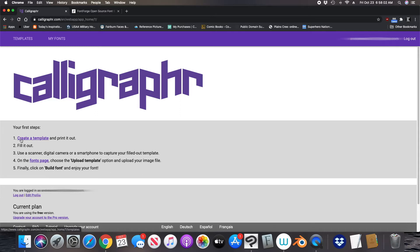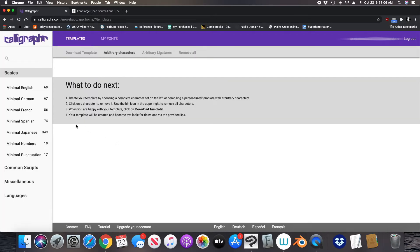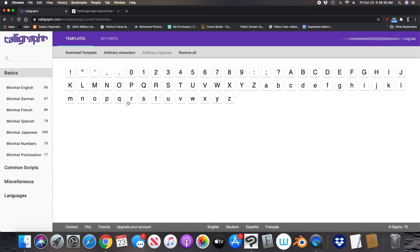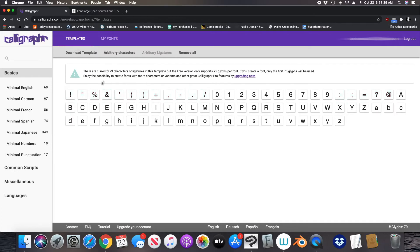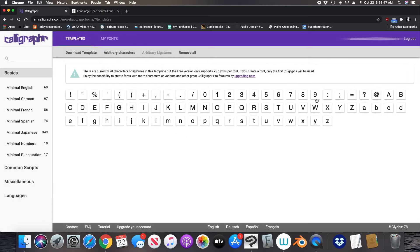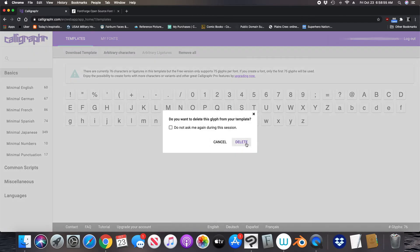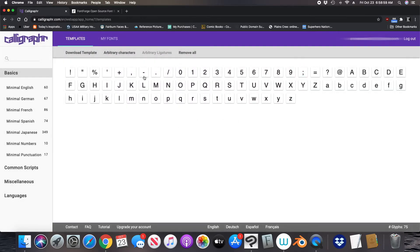Once you create an account, click here where it says 'create a template.' Here's where you select what you want to use. You have all these different languages — I use English so I'll click English. The free version only lets you have 75 characters total. If you want to use the full capacity, you'll have to upgrade your account. I'm going to use the minimal numbers. There are numbers and letters. If I click the minimal punctuations that's 79 characters — the free version only allows 75. You can click individual characters to delete them until you get to 75. So you have some punctuation, all the numbers, and all the alphabet.